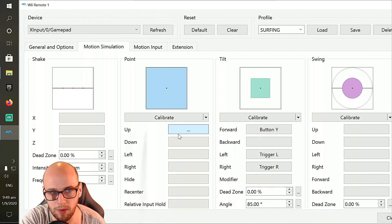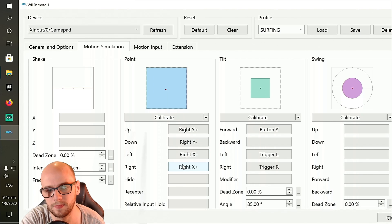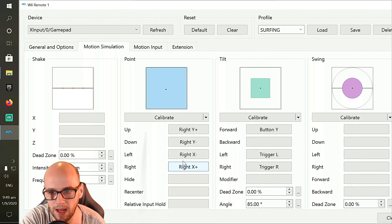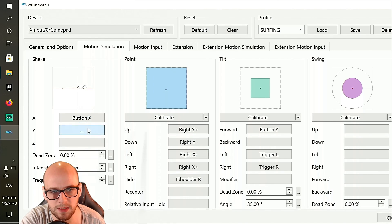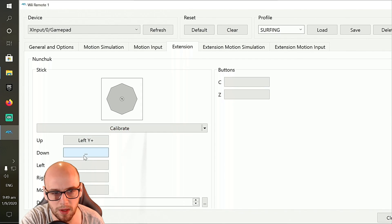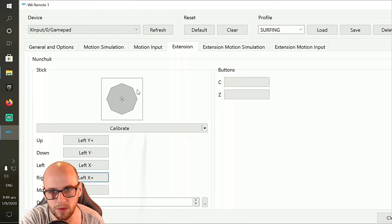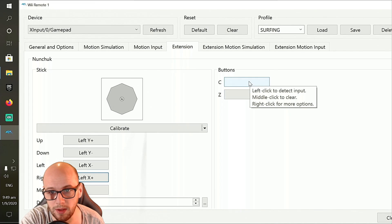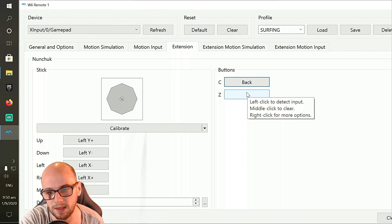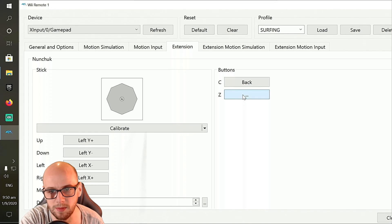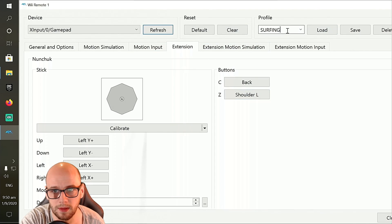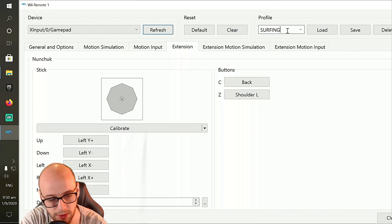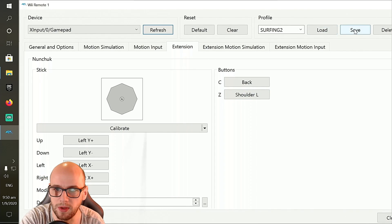And here on the point section, we put up, down, left, right on the right analog stick. And then for the shake, I put the shake on the X button. And then for the extensions again, on the nunchuck, we use the left analog stick. So up, down, left and right, and then calibrate that so it works fantastic again. And then the C button, I use the back button, which is also the select button or the share button on the PlayStation controller. And then for the Z button, I use the left shoulder or L1 on the PlayStation. And that can be surfing 2 because I've already got one there, but you can call it surfing, save.